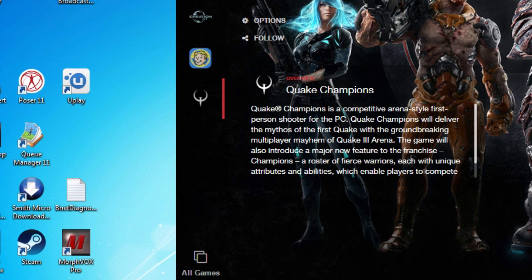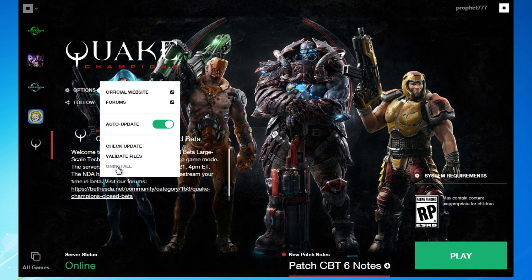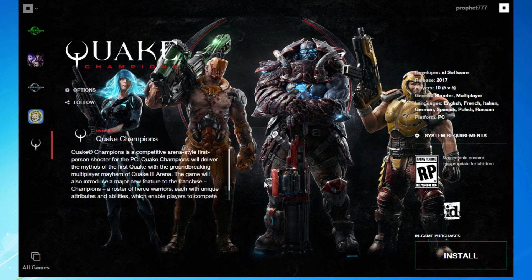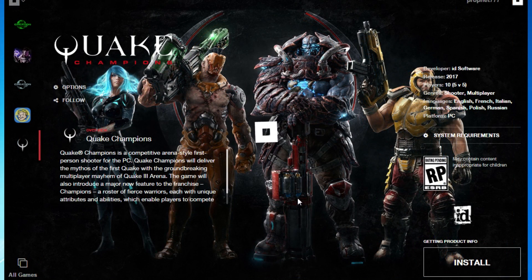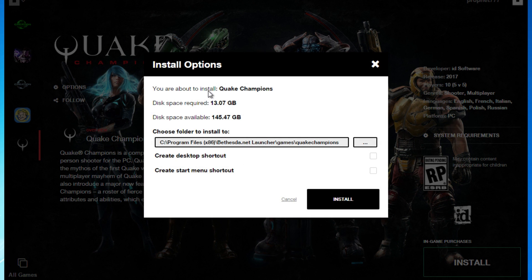That should let you launch the launcher. But now you're going to want to delete Quake Champions because we need a fresh install. You need to install the desktop shortcut from the launcher itself — it needs to be the one installed via the launcher, not one you create by right-clicking and saying 'add to desktop.' I don't know why, but after that you install Quake Champions and click the desktop icon from there.